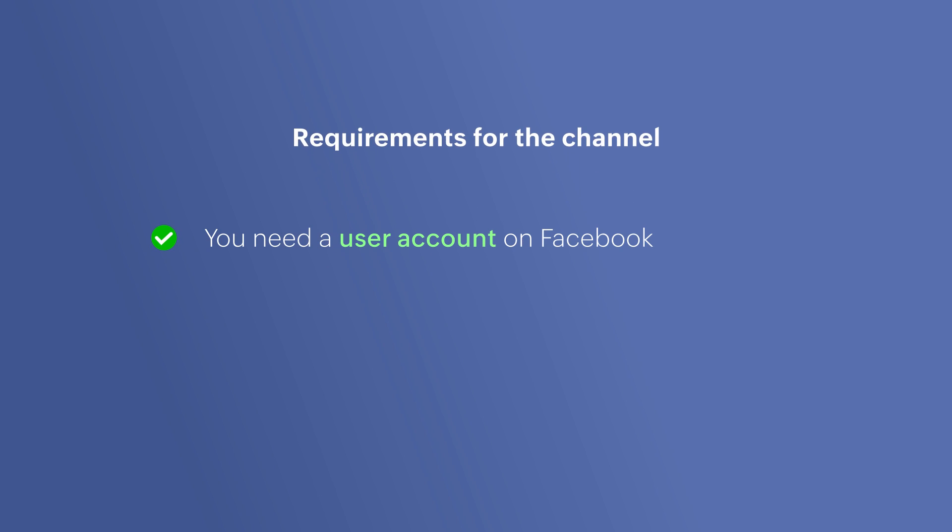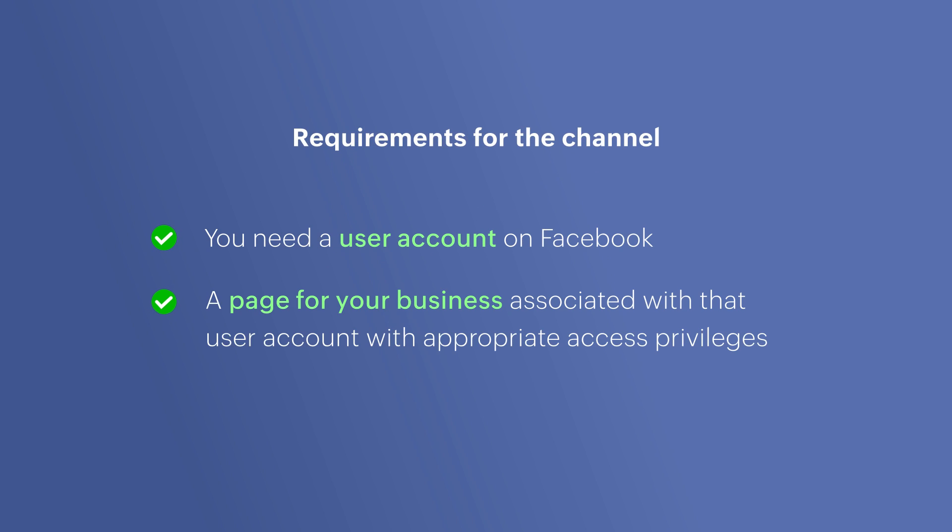You need a user account on Facebook, a Facebook page for your business associated with that user account with appropriate access privileges and you also need admin privileges for your SalesIQ portal.